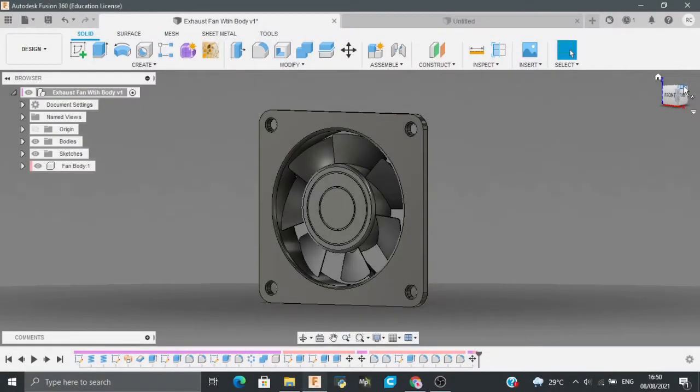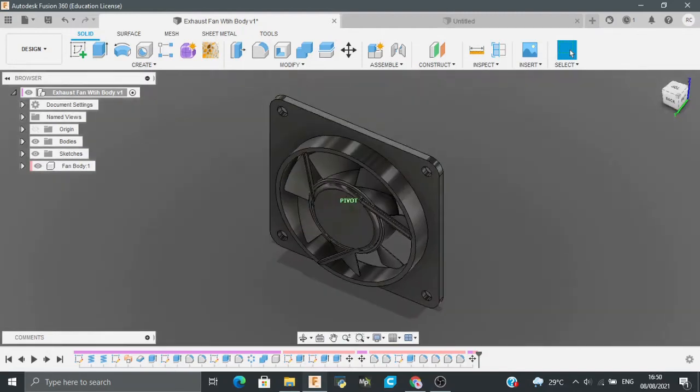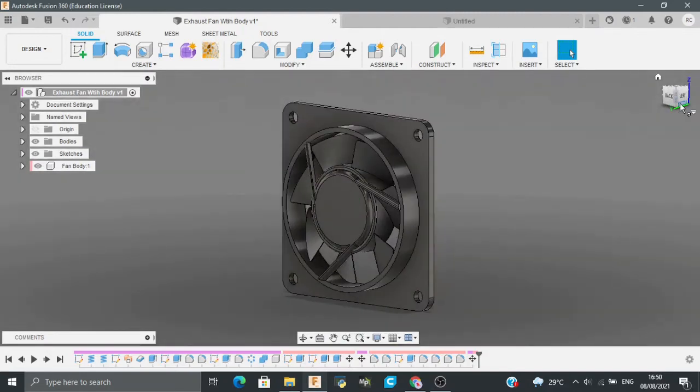Welcome back to Mr. Fusion 360. In this tutorial, I am going to be showing you how I made this exhaust fan with its complete body using Autodesk Fusion 360. Let's get started.